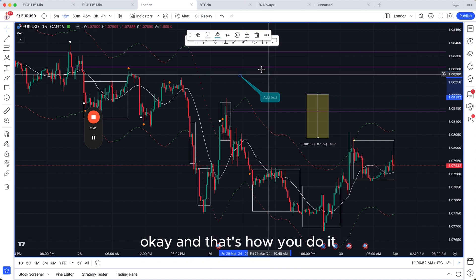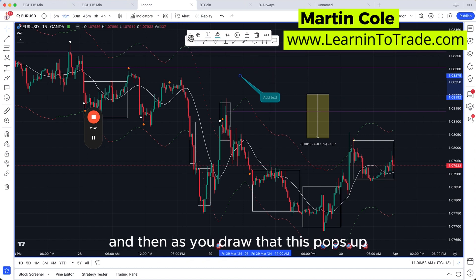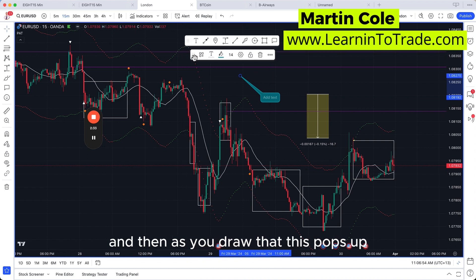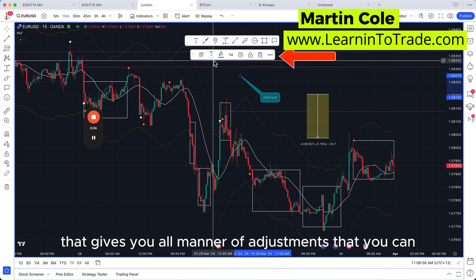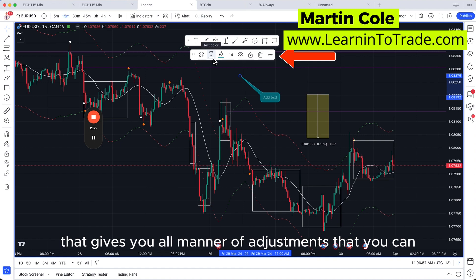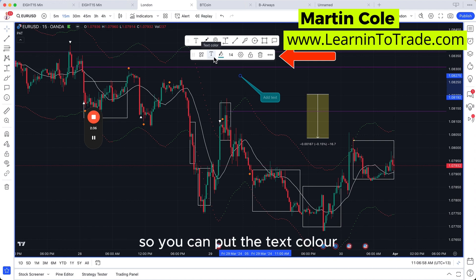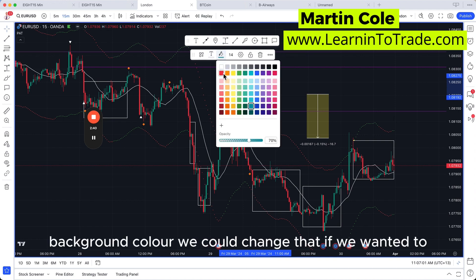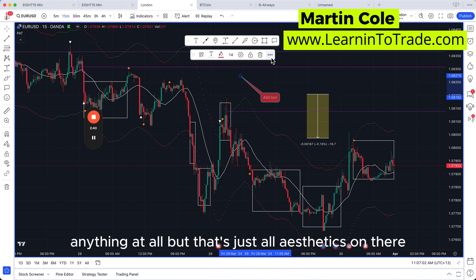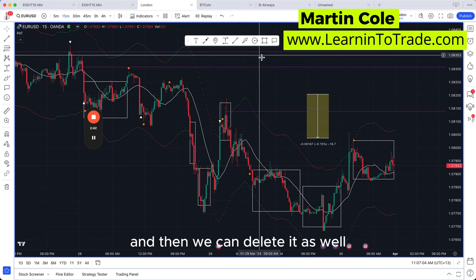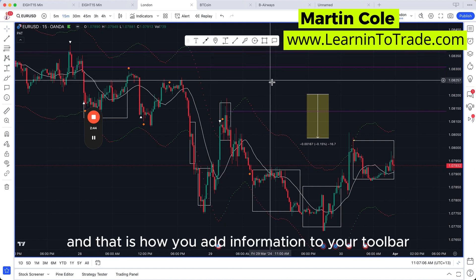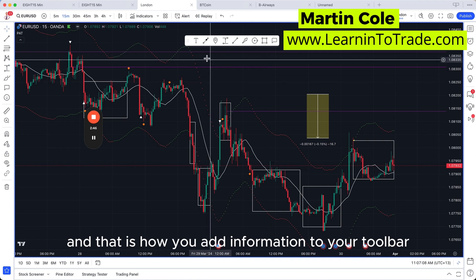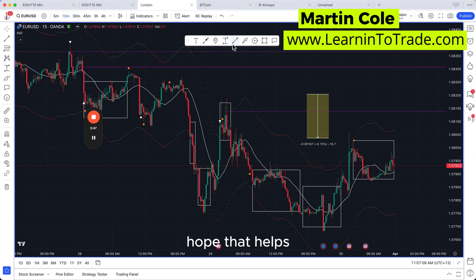Once you've drawn the callout, a settings panel pops up giving you all manner of adjustments you can make — text colour, background colour, and anything else aesthetic. You can also delete it from there. And that is how you add favourite drawing tools to your toolbar in TradingView. Hope that helps.